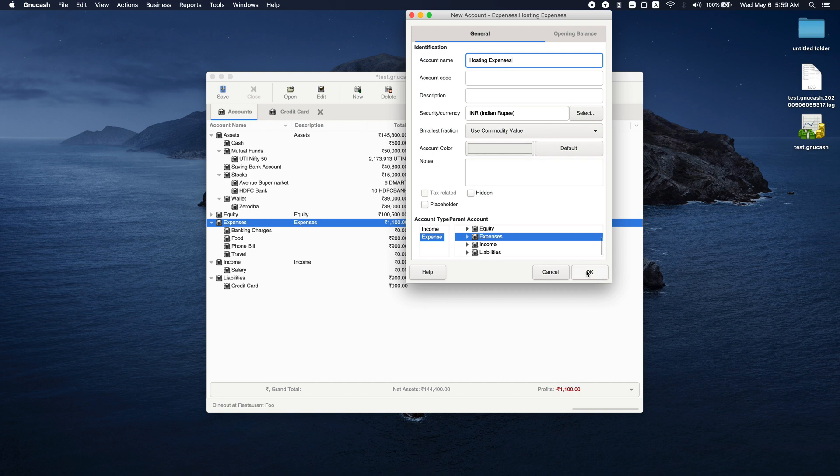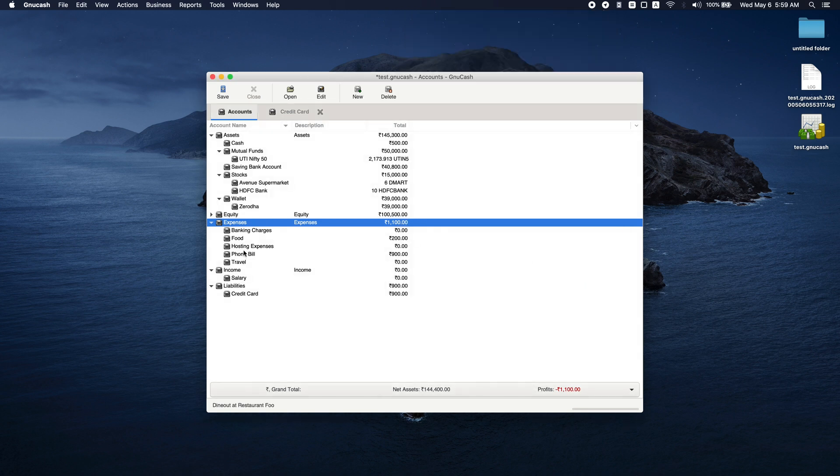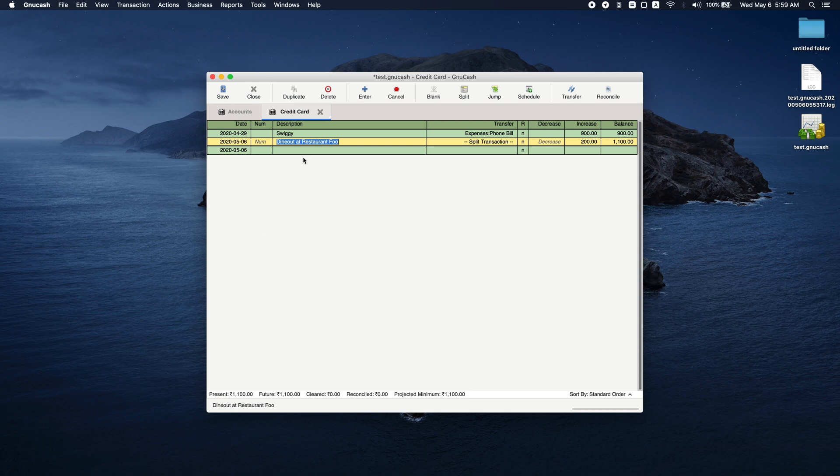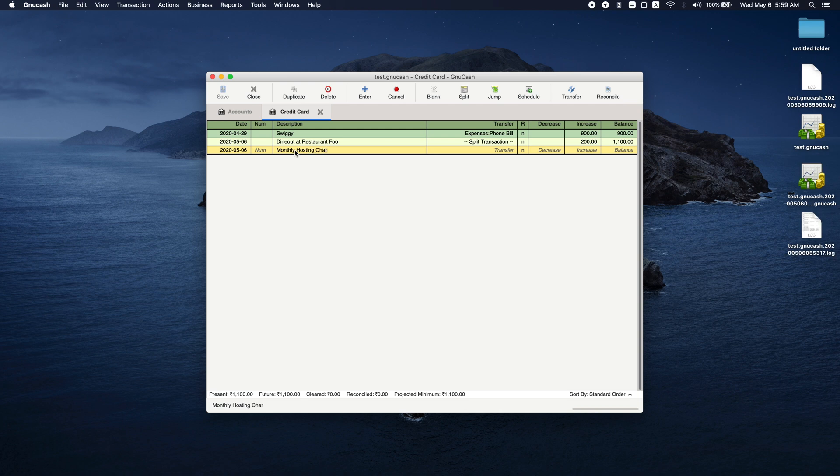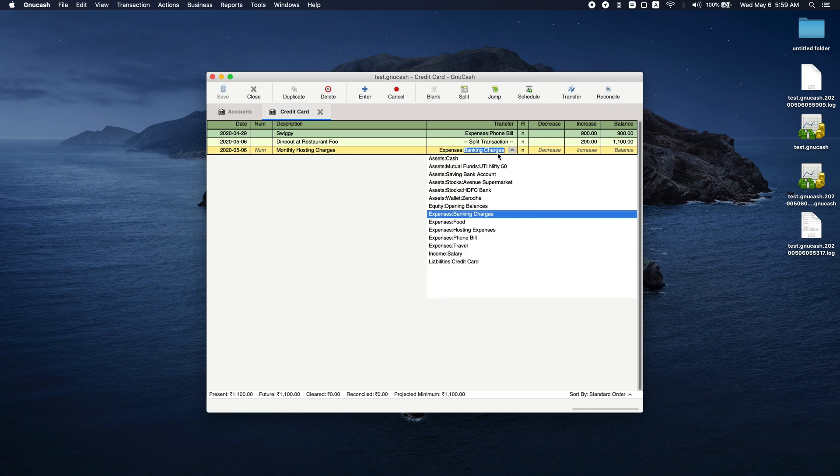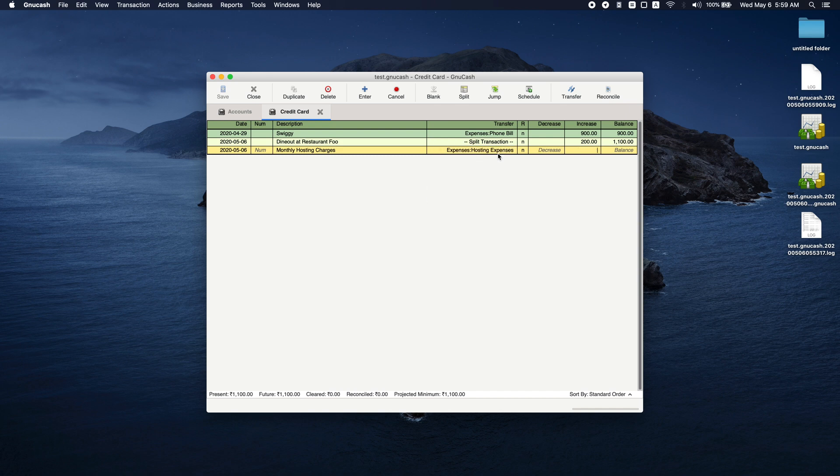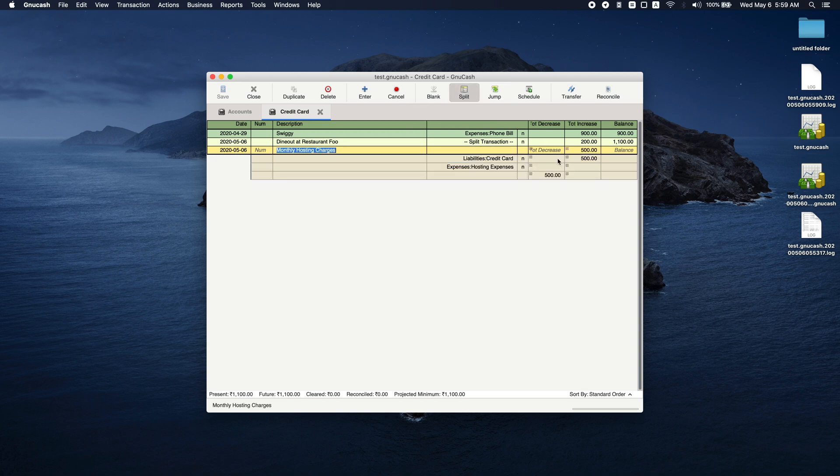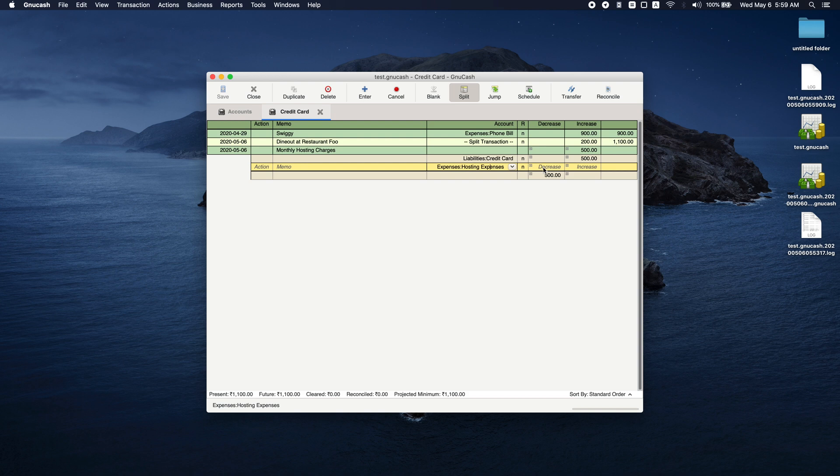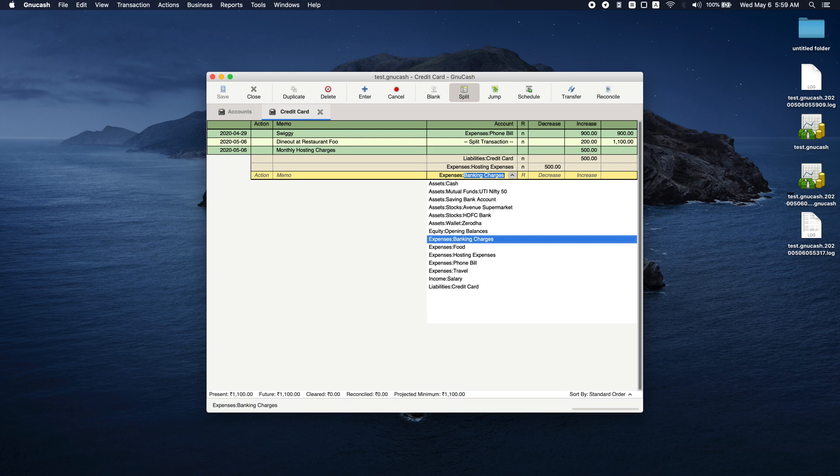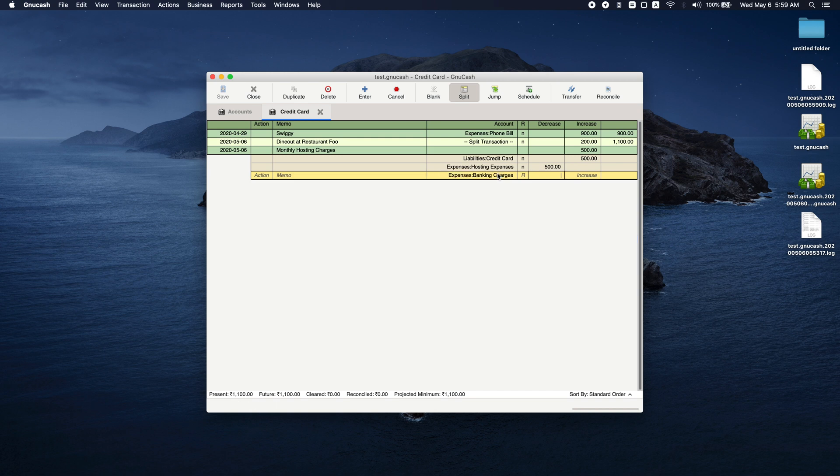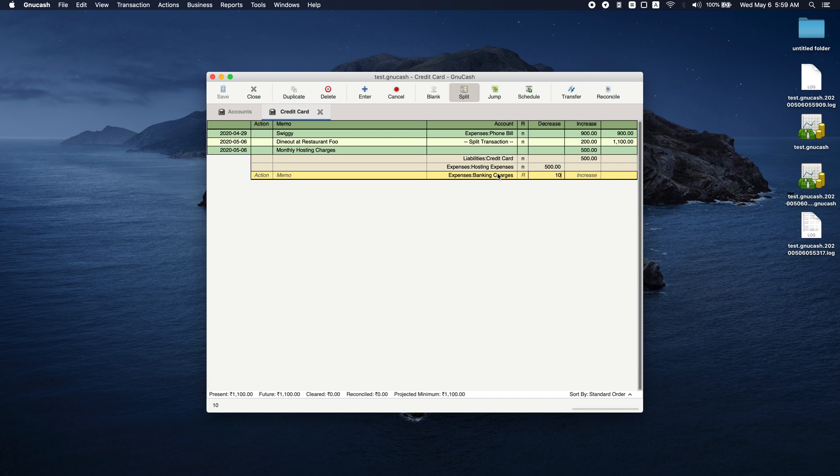So now let's make a transaction: monthly hosting charges. Here I can make an expense which is hosting expenses, which is let's say 500 rupees. This is going to hosting expenses. You can add one more expense here which is banking charges.